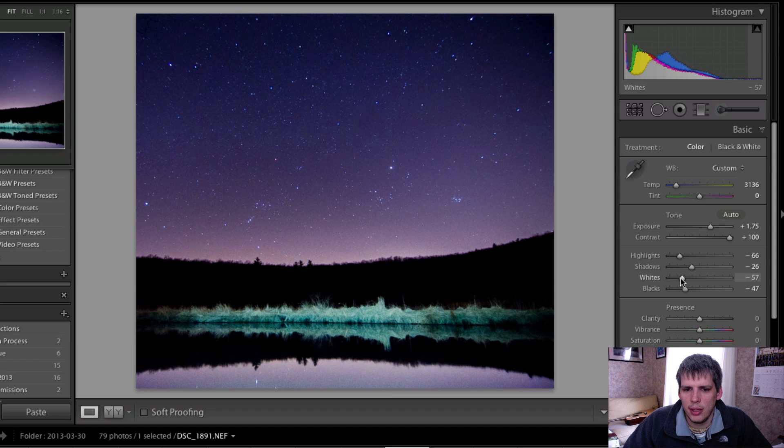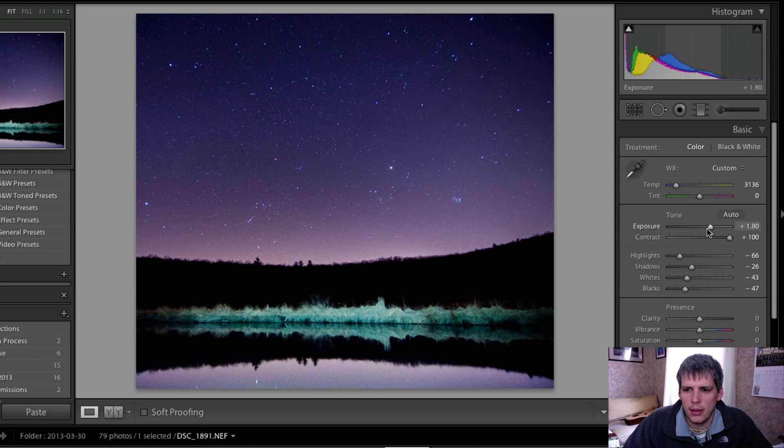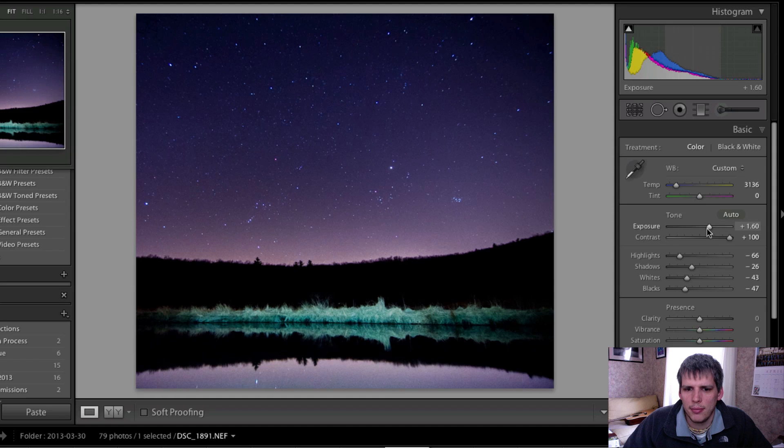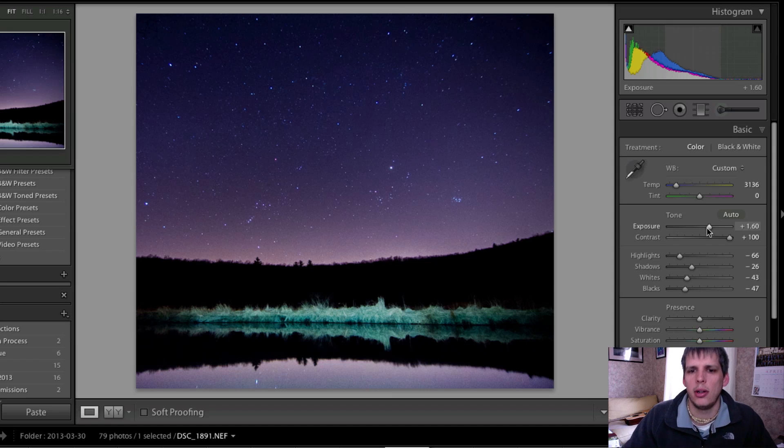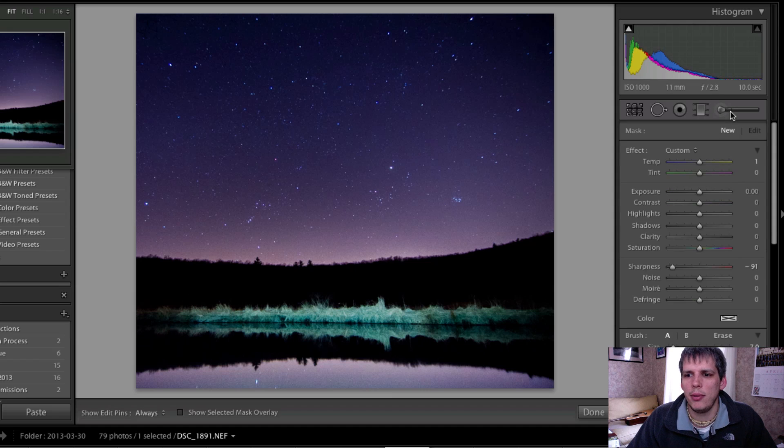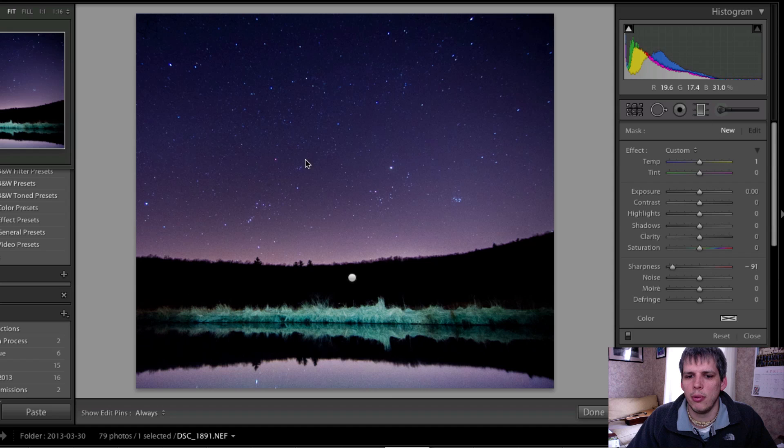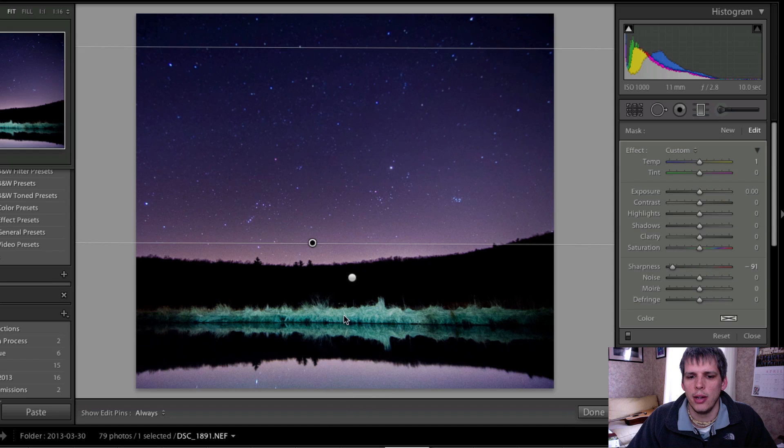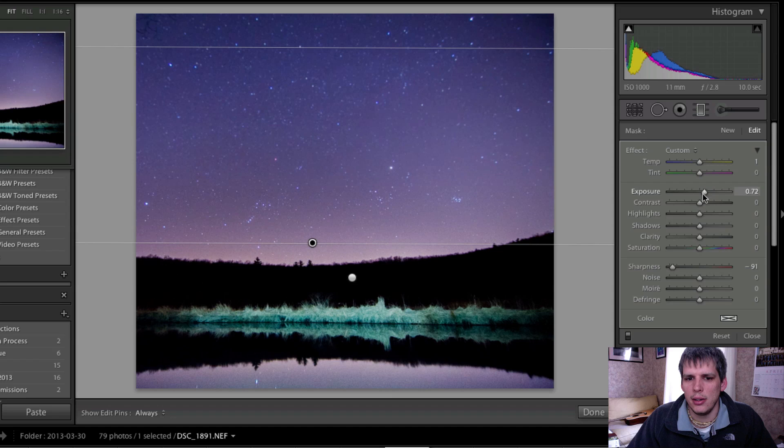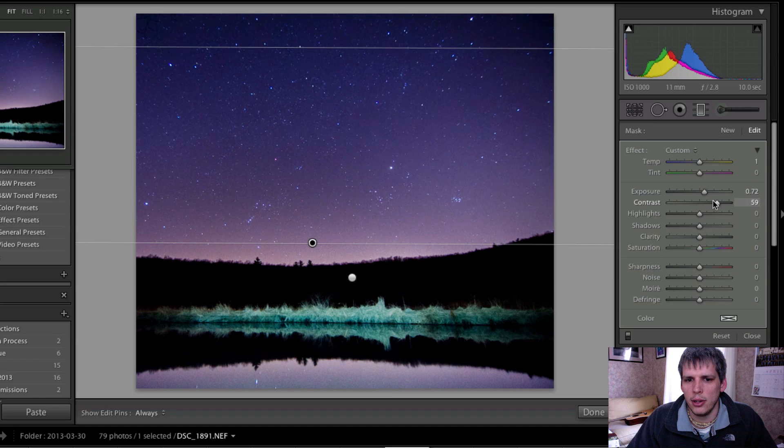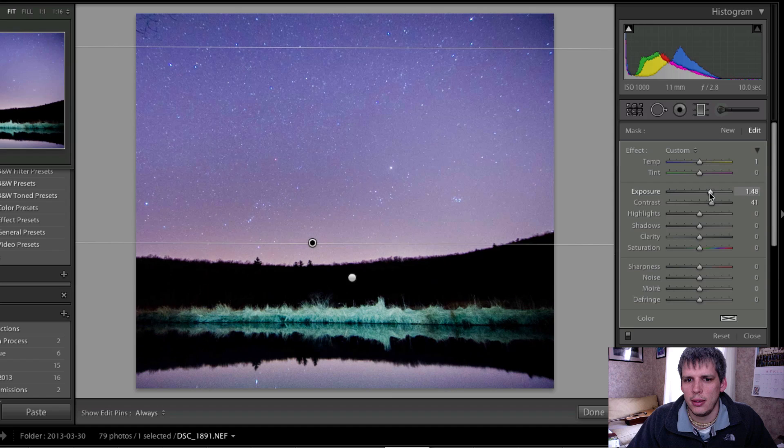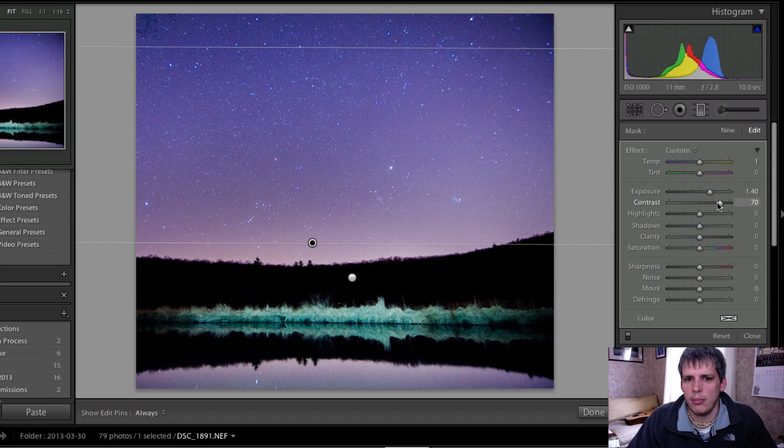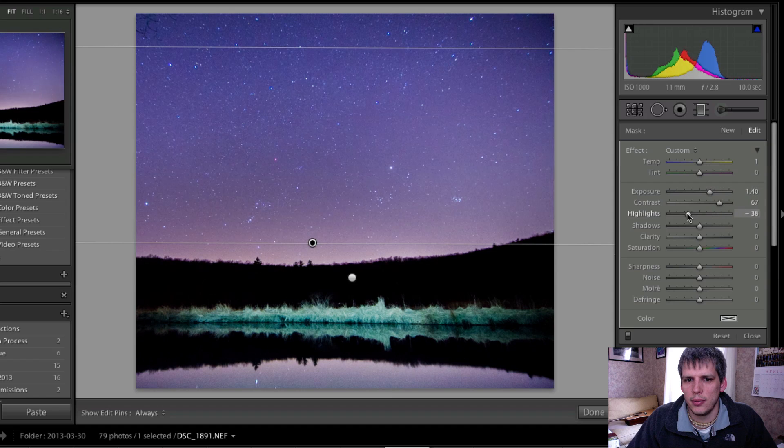This is looking pretty good and the other thing you can do is you can drop your exposure back down just a little bit. I mean you're going to want a little bit of overall exposure increase just because this was fairly underexposed, but if you want to add a little bit more exposure to the sky, you can always drop in another graduated filter from the top and increase your exposure and your contrast. This is really bringing in all these stars here.